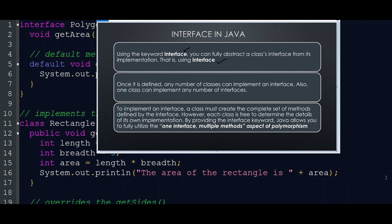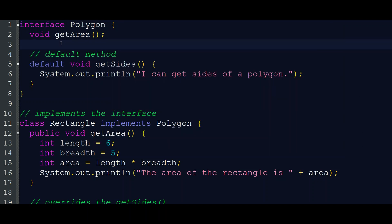We need to understand the interface with multiple methods — many classes can share the same aspects of polymorphism. Through interface, we can implement Java multiple inheritance. This is the theoretical concept of an interface in Java. Now we are going to go to a program-wise explanation; I am going to show you a program with a complete reference.